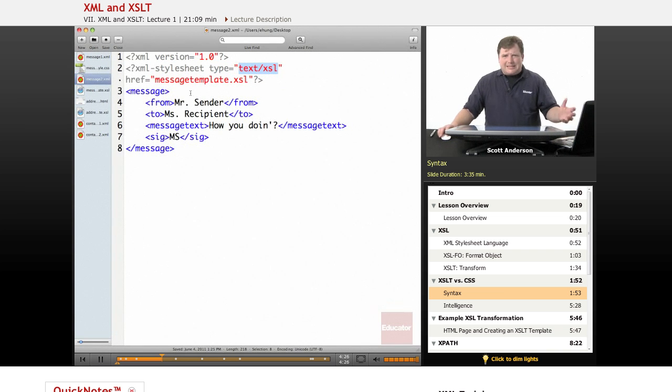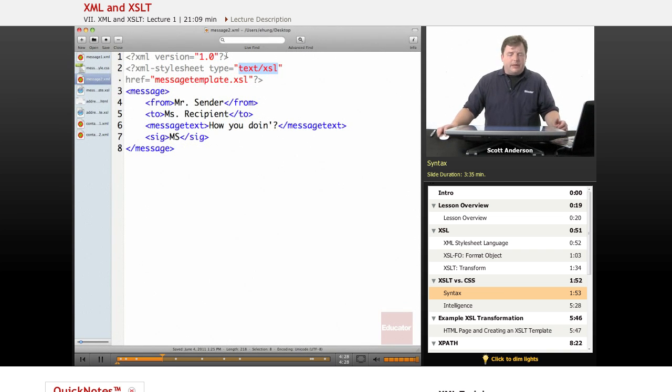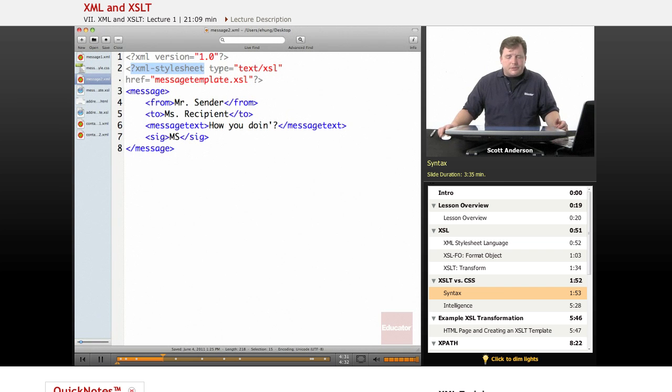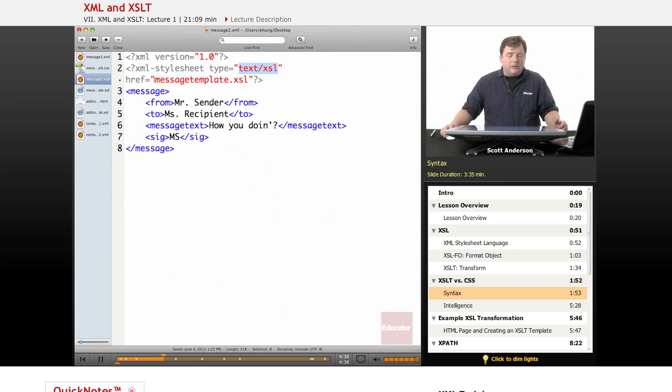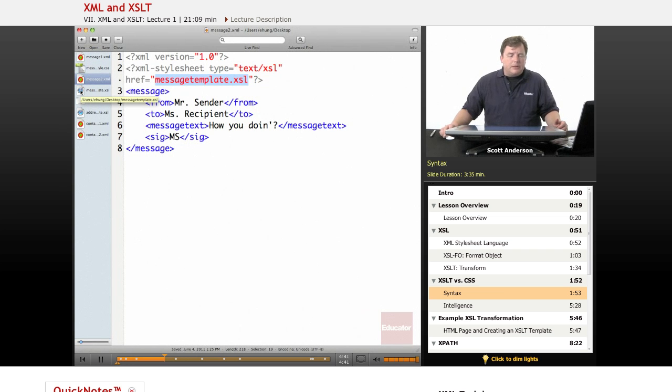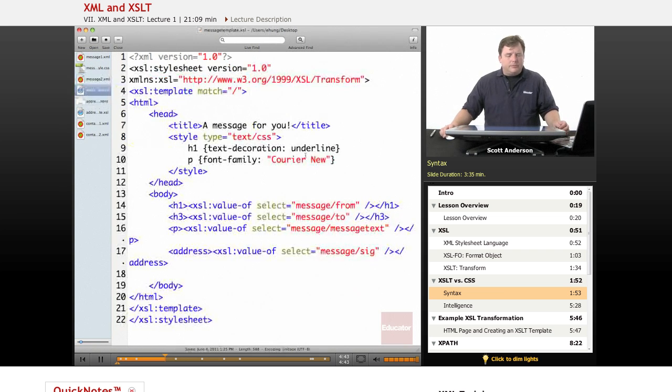This is the exact same content as the message1.xml file. The only difference is that its style sheet processing instruction is pulling in a text file written in .xsl, and it's in a file called messageTemplate.xsl. Let's take a brief look at that file.